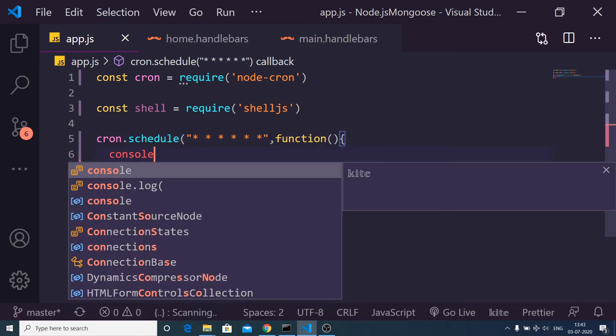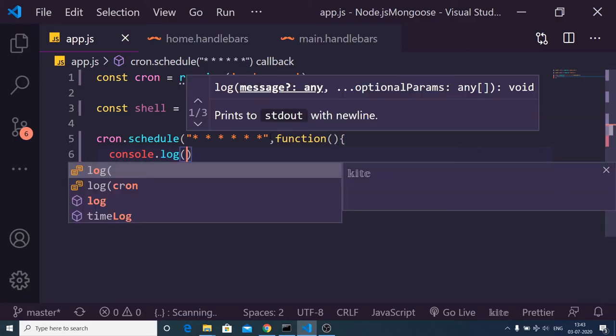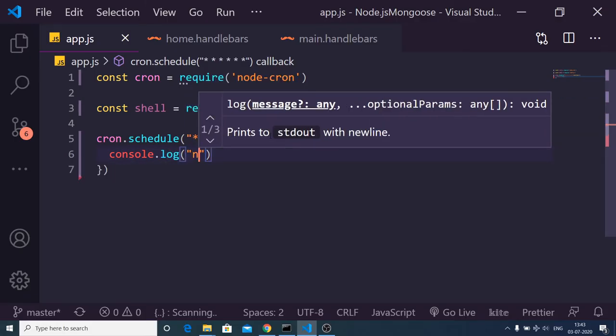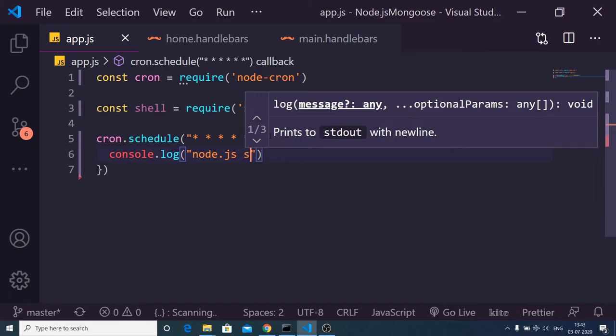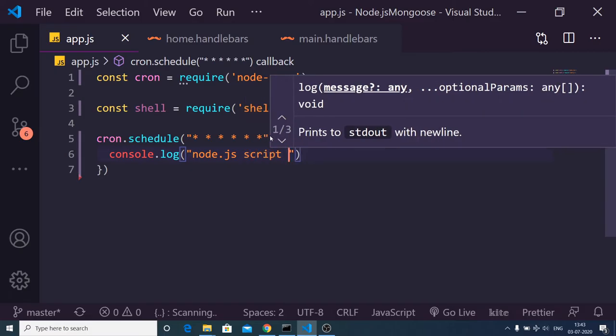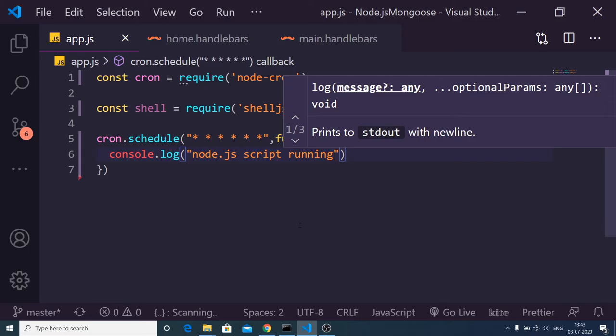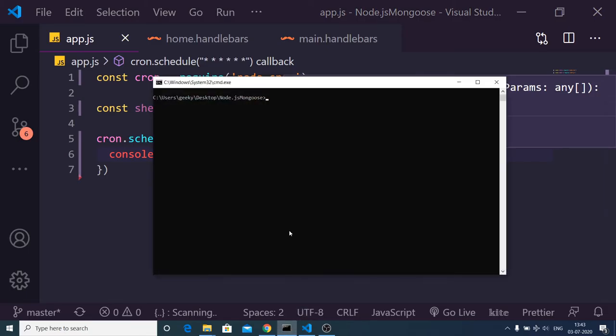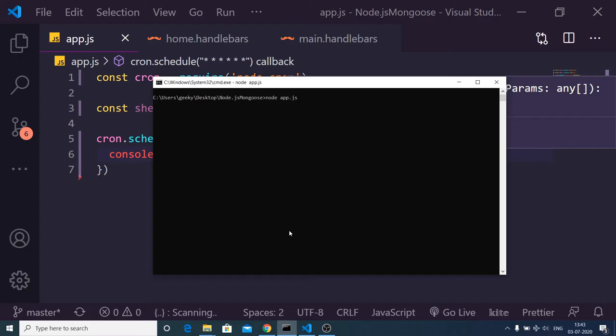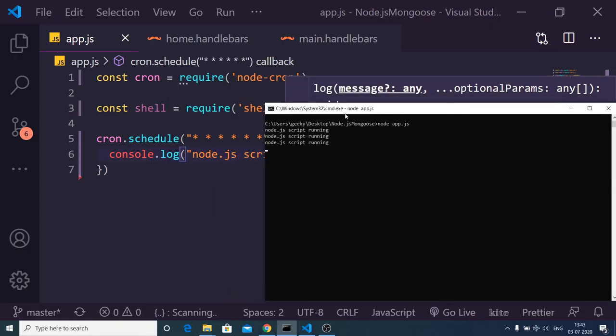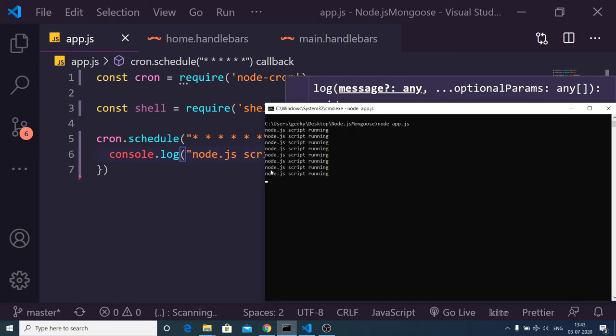So 'Node script running'. Now if I run this application, you will see at every second this Node script will run and it will print out this message 'Node.js script running' at every second. Basically, it is a kind of scheduler, a background service which is running as a Node.js process.